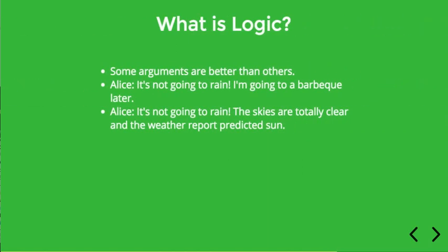Just to give you a little flavor of what we're going to be investigating, it's pretty obvious that intuitively some arguments are better than others. So if we look at the first argument here, suppose Alice is trying to convince her friend that it's not going to rain, and she says it's not going to rain, I'm going to a barbecue later.